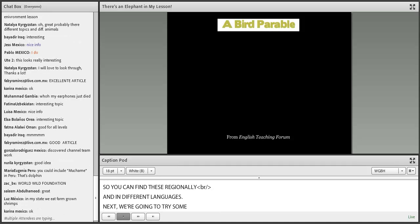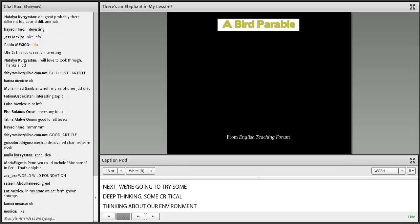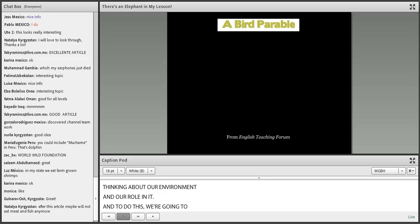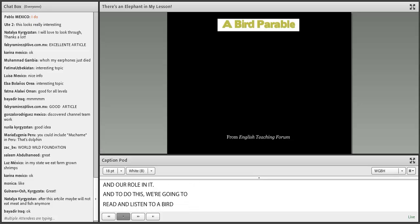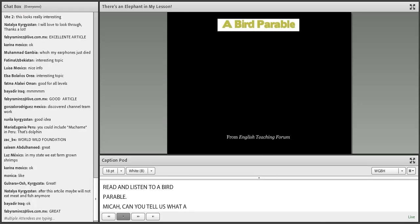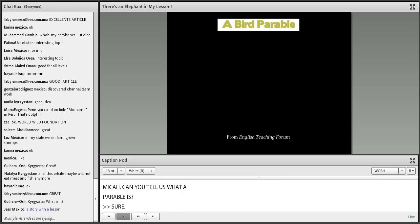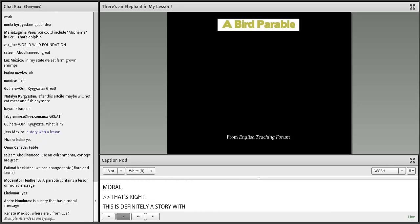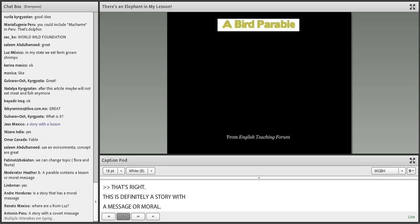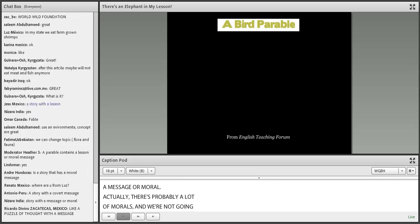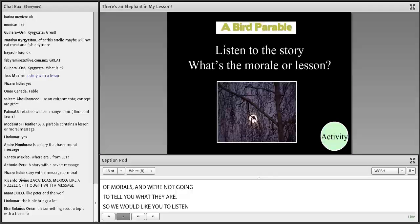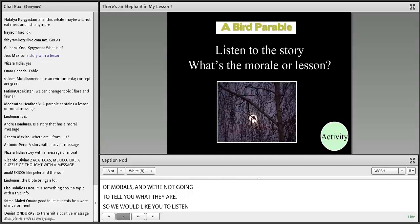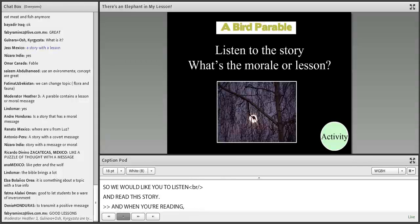Next, we're going to try some deep critical thinking about our environment and our role in it. We're going to read and listen to a bird parable. Micah, what is a parable? A parable is a short story with a clear message or moral. This story definitely has a message — actually, probably a lot of morals. We're not going to tell you what they are. We'd like you to listen and read the story, then write down what you think the moral might be.